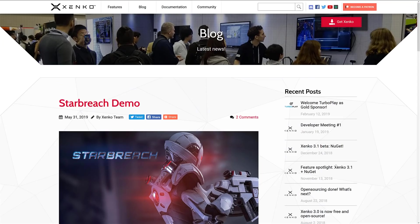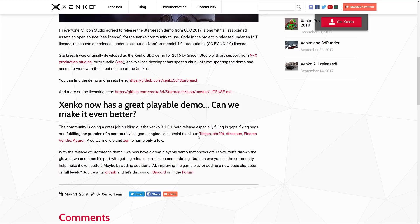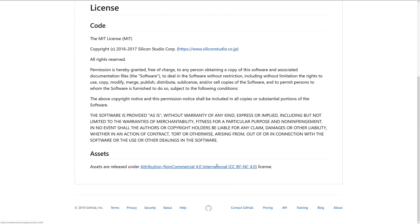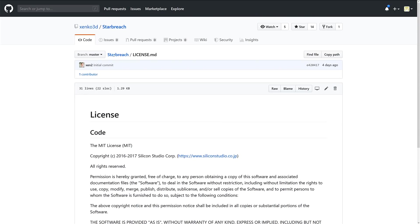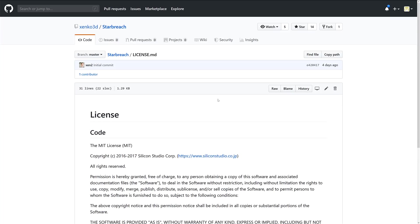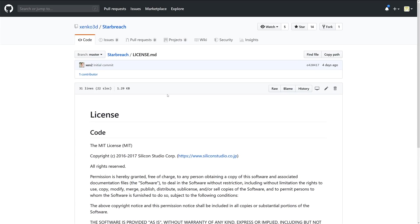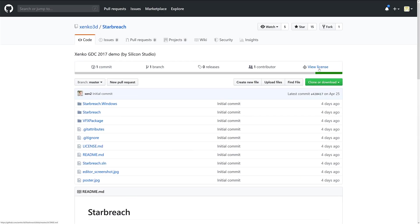So here we're going to head on over to the Zenke Starbreach demo announcement blog. You can see some details about it here. We mostly covered all these things already - the license it's under and so on. They're trying to get the community to jump in, see what it's all about, build on it, add characters and so on. The details for this thing itself, it's available on their GitHub, this time in the Starbreach repository. You just come in here to Starbreach, go ahead and do a clone of the repository, and then you can open it up in the Zenke game engine.